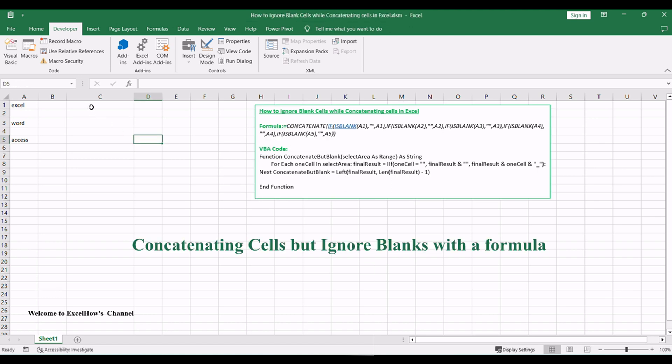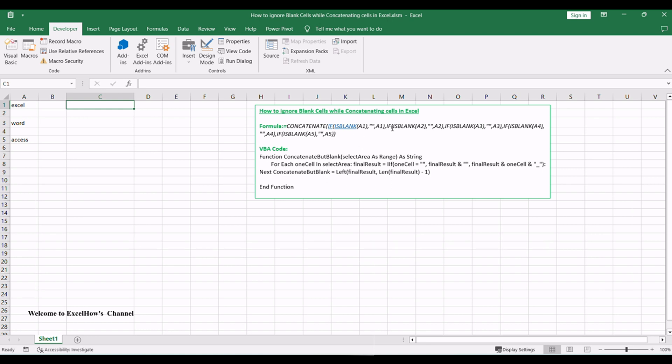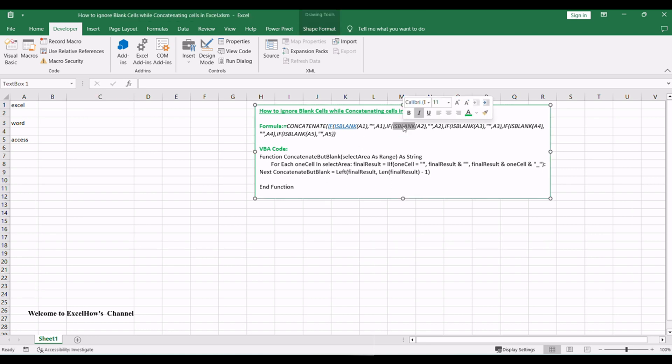To concatenate cells but ignore all blank cells in Excel, you need to use a condition function to check whether the cell has a value or is empty. If the cell is blank, then return nothing, otherwise return the value of the cell.